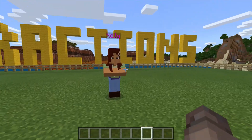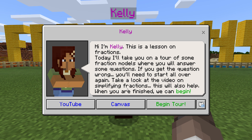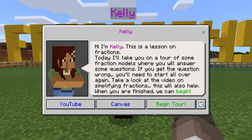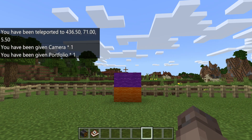Now we're going to look at Kelly — she's our guide. She says: 'I'm Kelly. This is a lesson on fractions. I'll take you on a tour of some fractions models where you'll be able to answer some questions. If you get the question wrong, you'll need to start all over again. Take a look at the video on simplifying fractions — this will also help.' There's a YouTube video there. When you're finished, we can begin the tour.